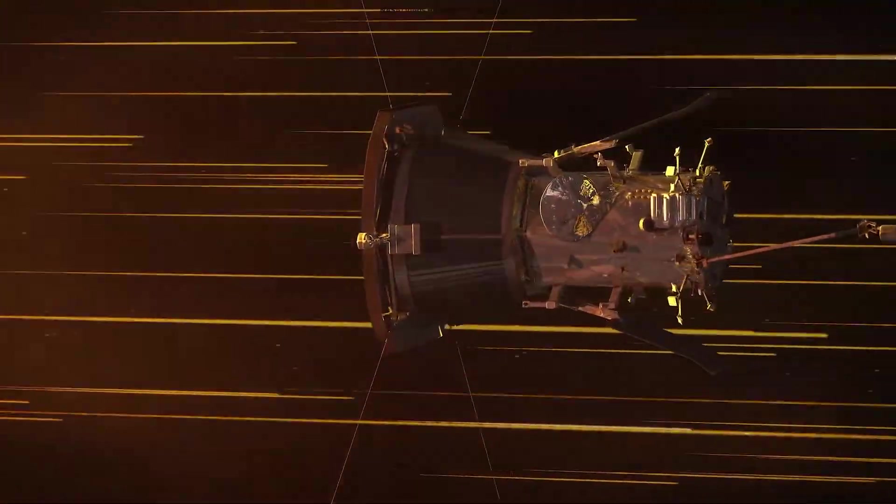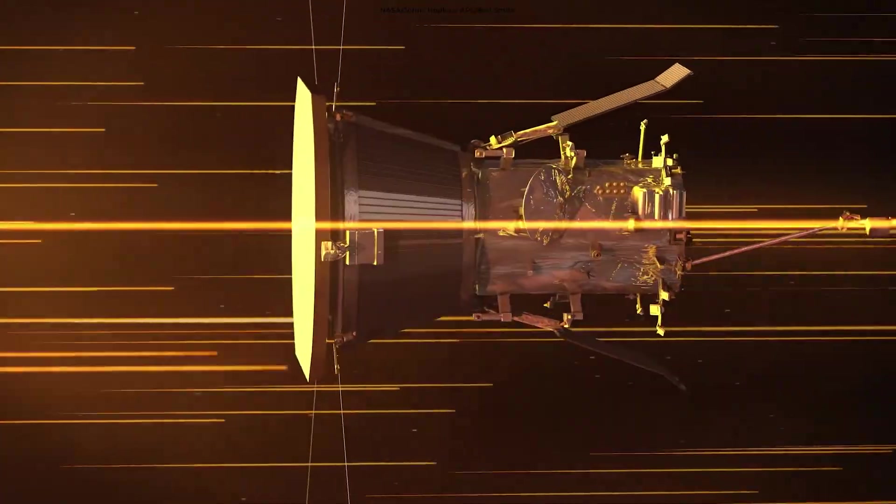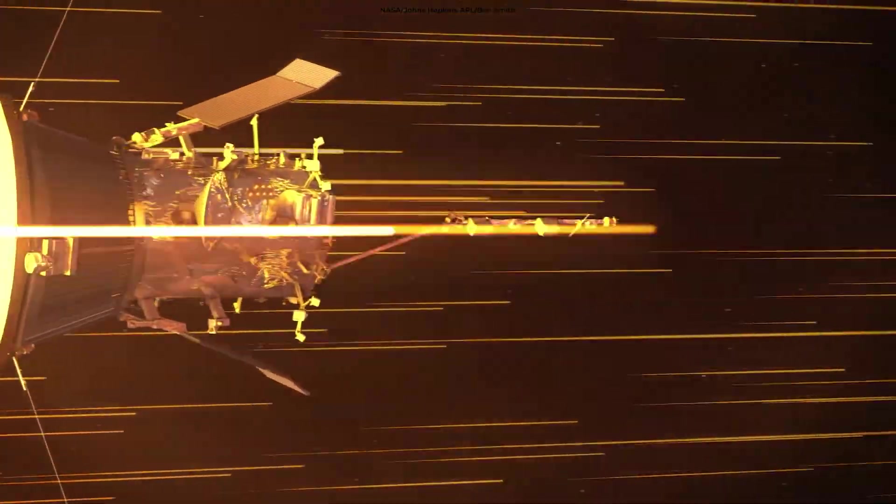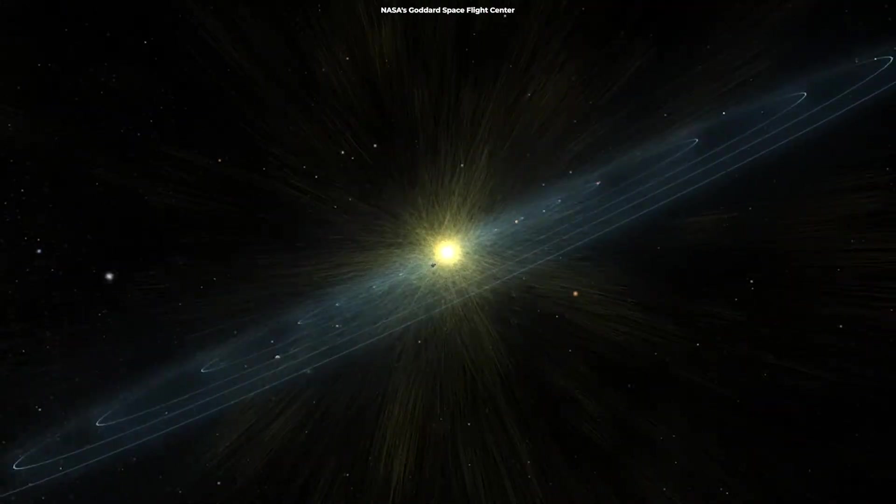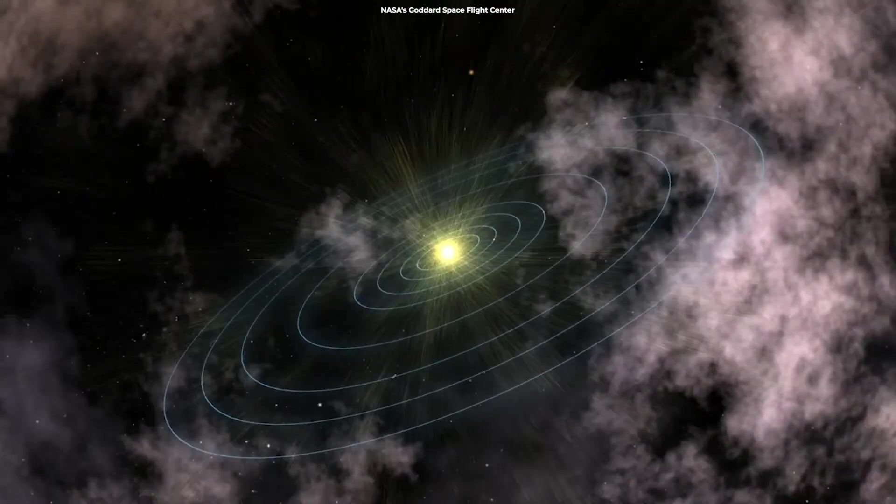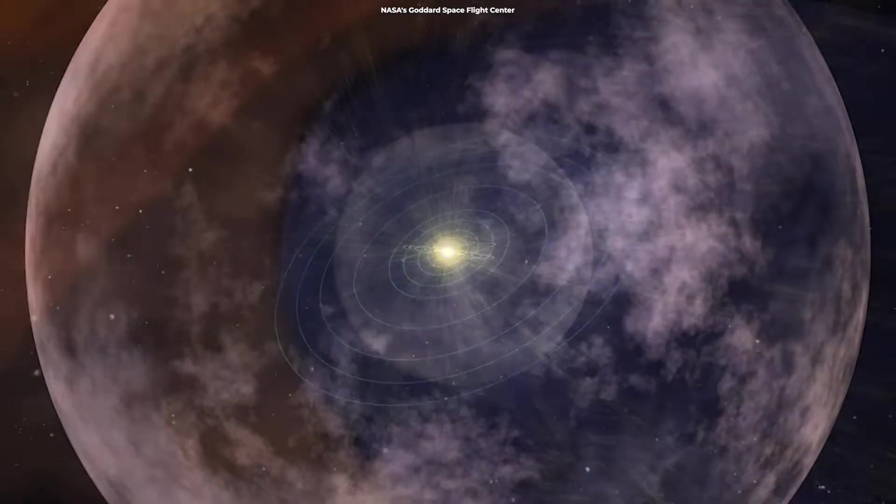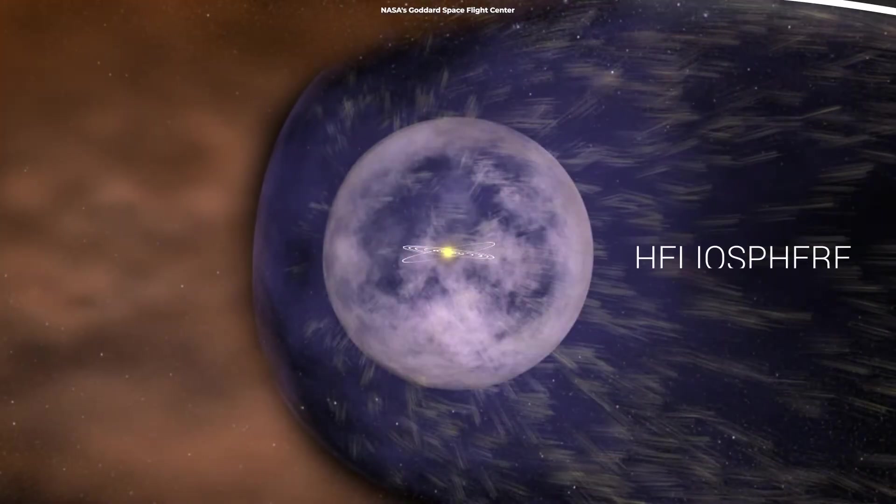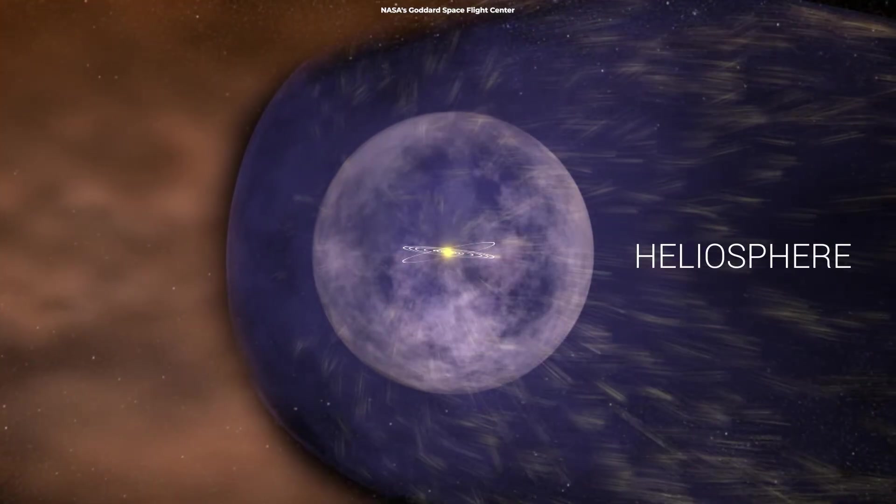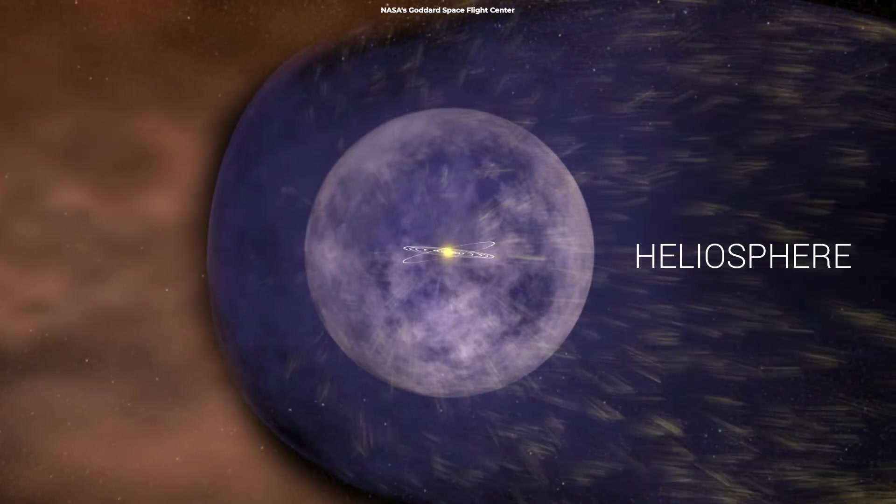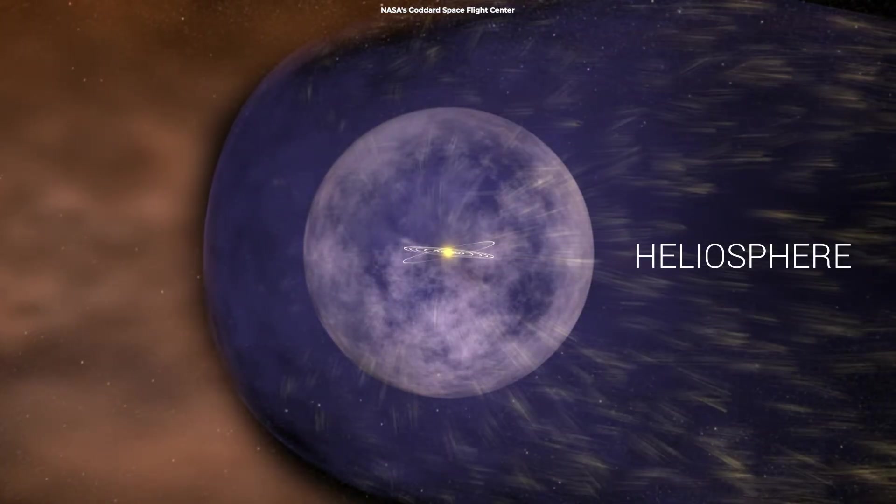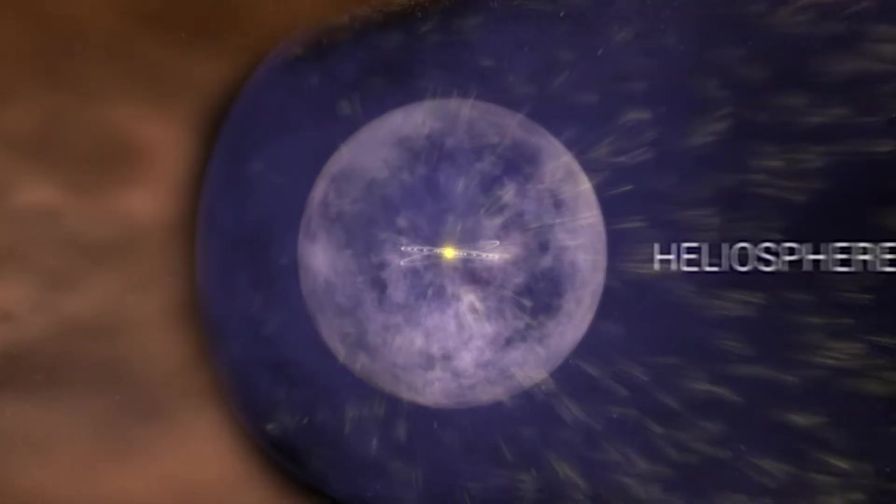A stream of charged particles that it catapults out into space. As these particles journey away from the Sun, they form a magnetic bubble around our solar system, creating the heliosphere.